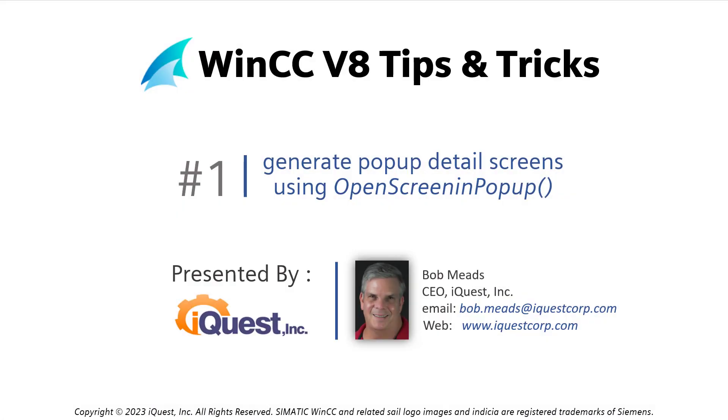Hi, I'm Bob Meads, and this is WinCC version 8 tips and tricks number one.